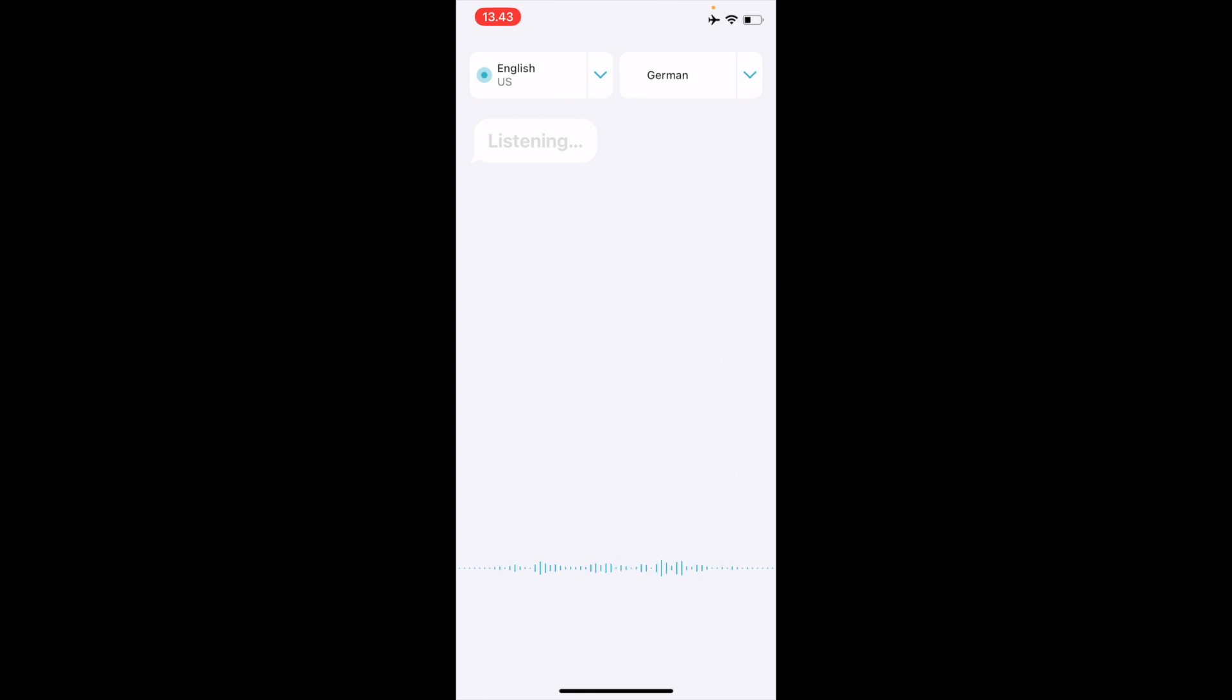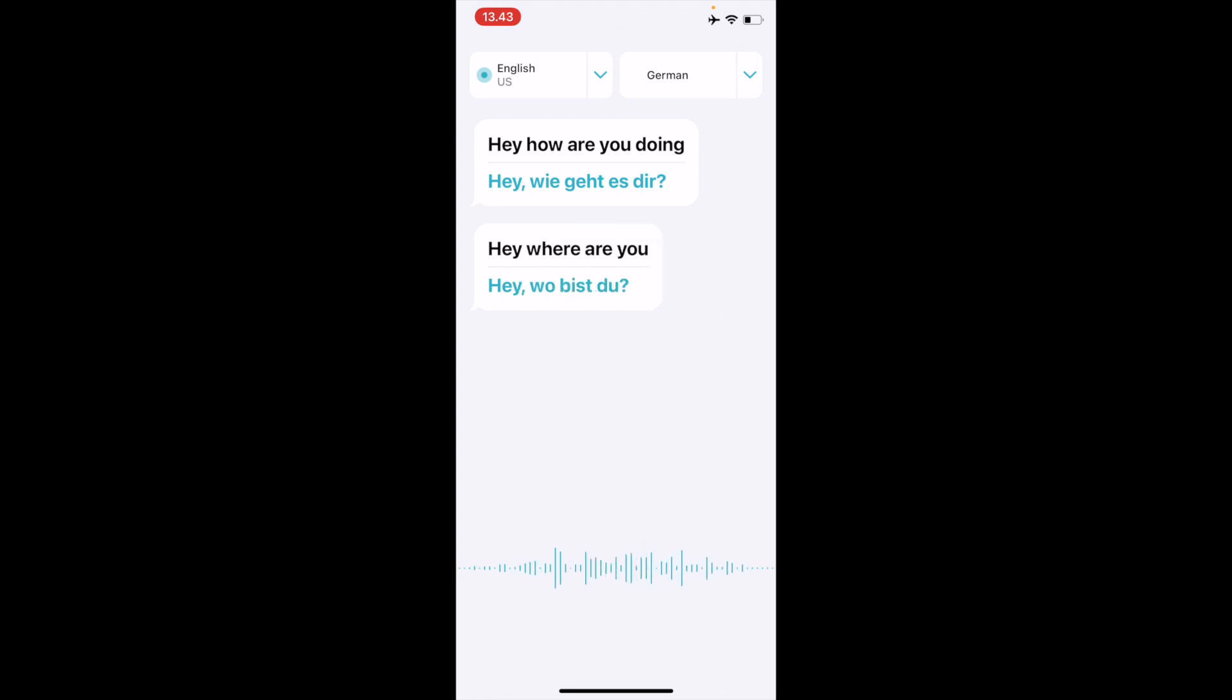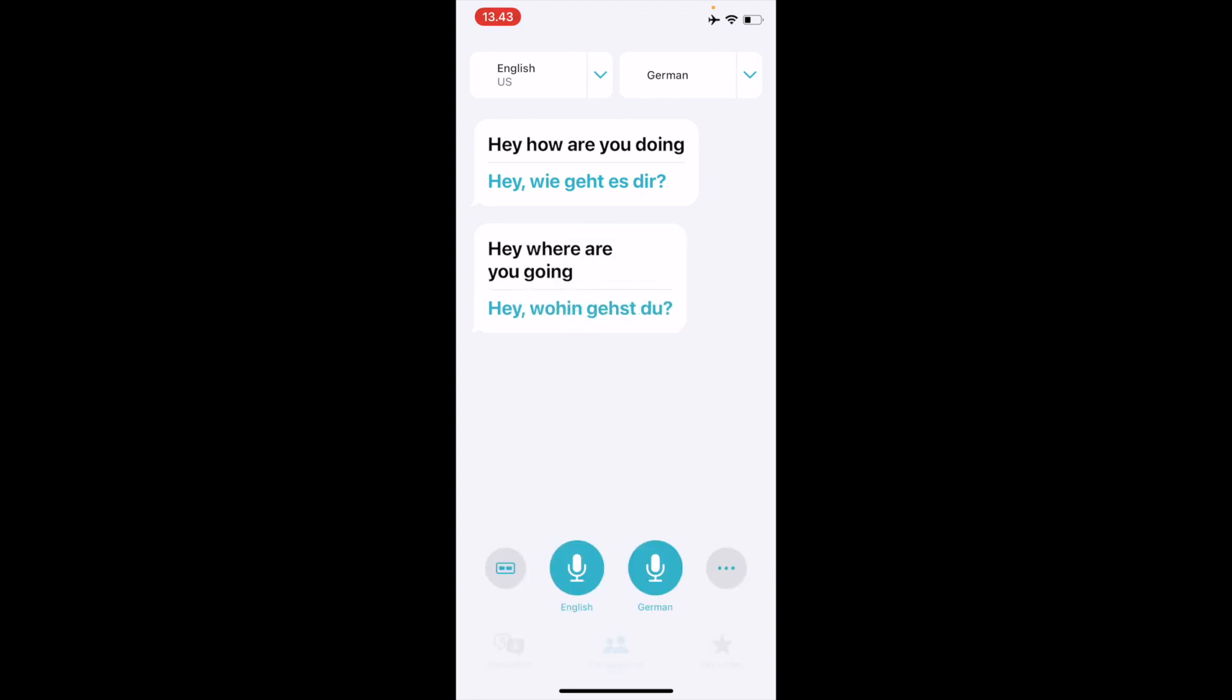Hey how are you doing? So it works pretty fine. Let's try one more sentence. Hey where are you going? Isn't it amazing? In this way this app works perfectly fine with offline mode also.